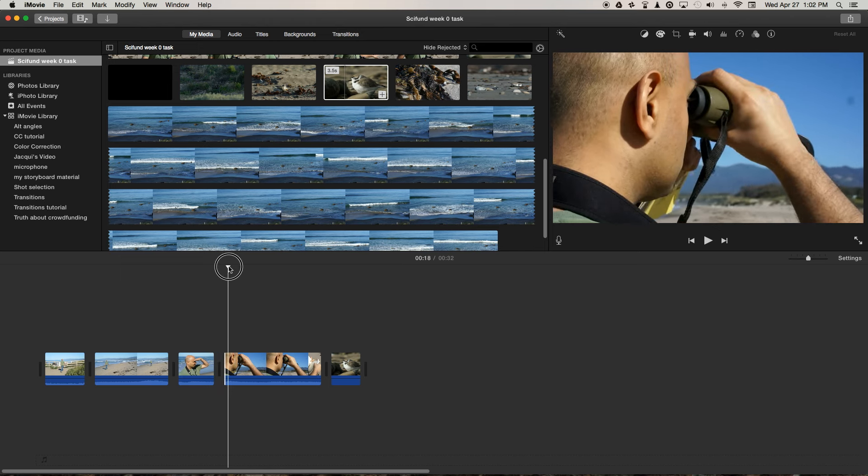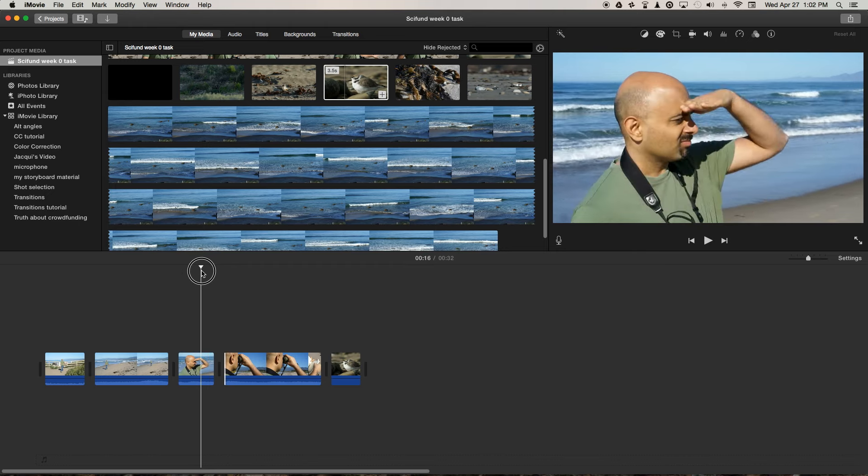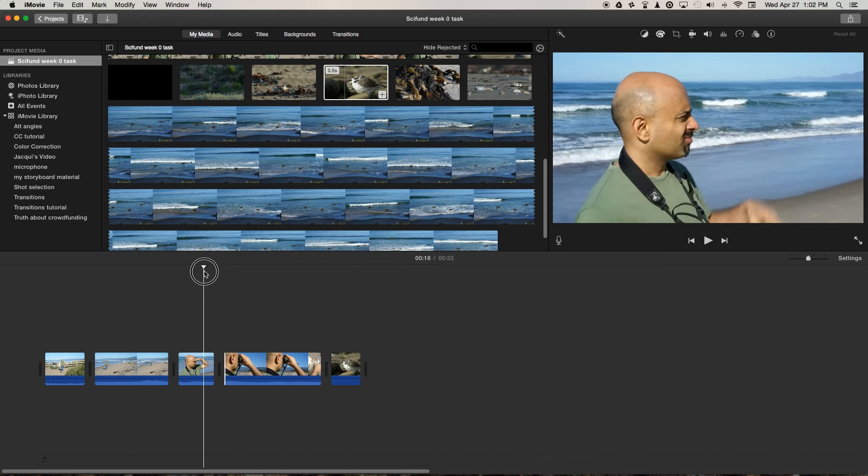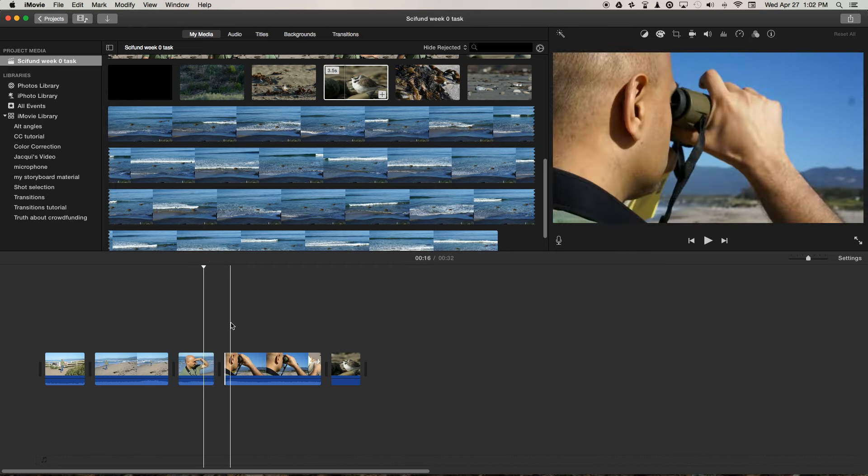So that's one way you can make a cut, and it's the most basic way of editing in iMovie.